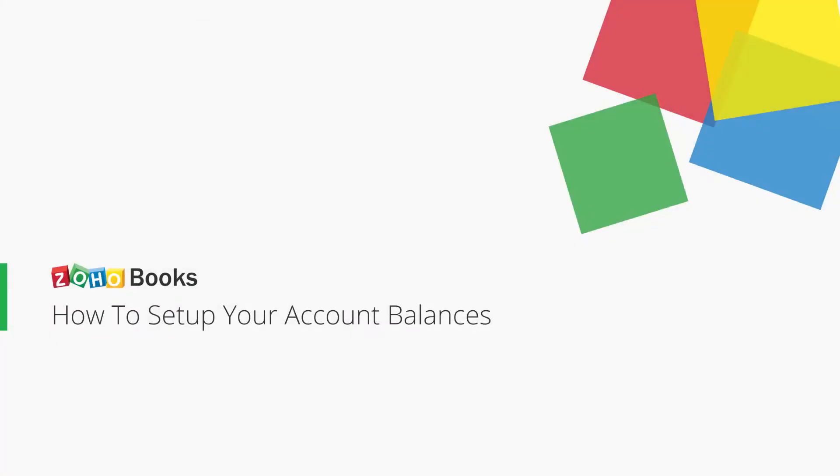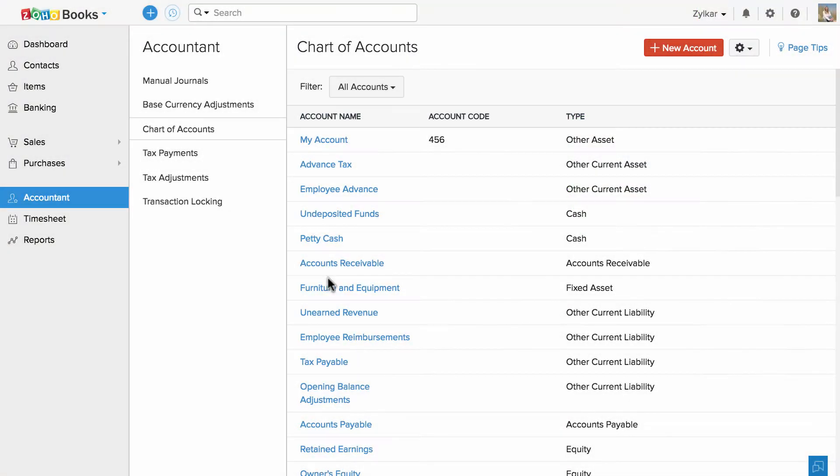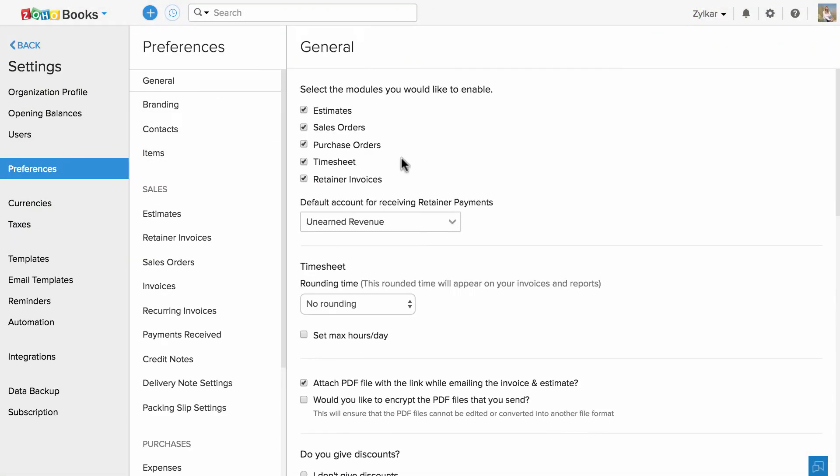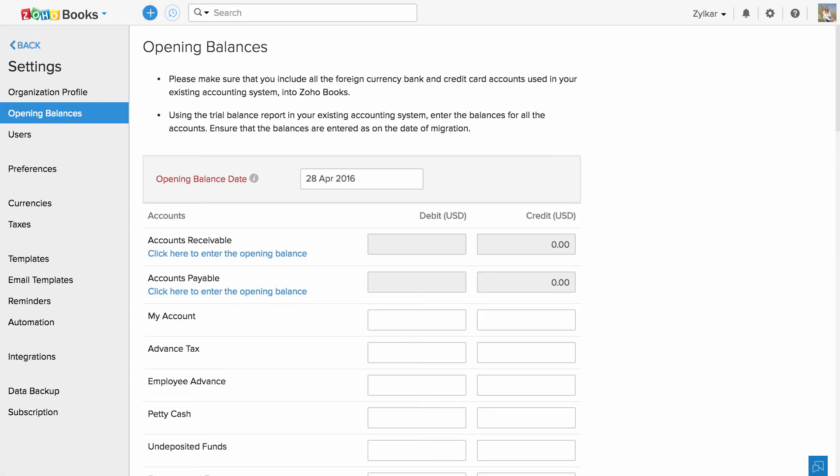Now, let us set up the balances for these accounts. Head to Settings and hit More Settings. In the left pane of options, click on Opening Balances.